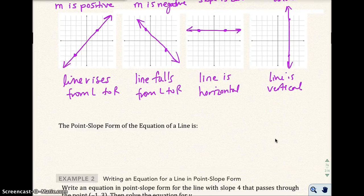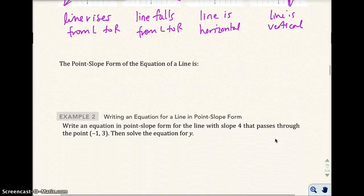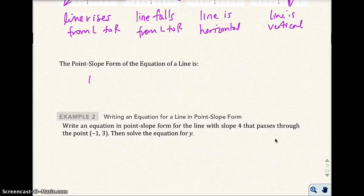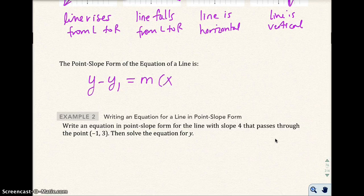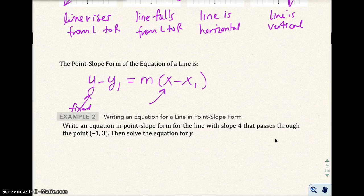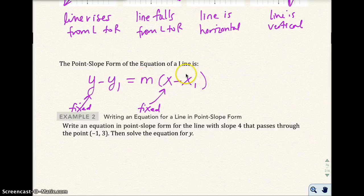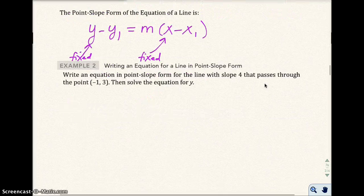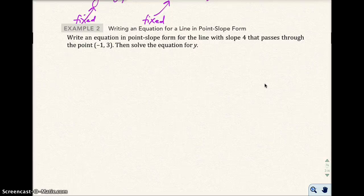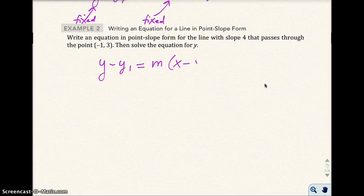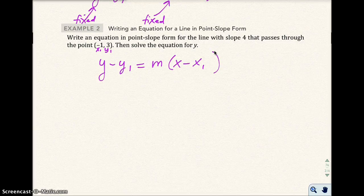Now let's talk about how to write an equation for a line. We use the point-slope form: y minus y₁ equals m times (x minus x₁). The x and y are variables; we fill in y₁, m, and x₁. By the way, m is our abbreviation for slope. Example 2: write an equation in point-slope form for a line with slope 4 passing through the point negative 1, 3, then solve for y.